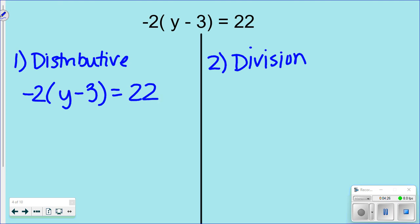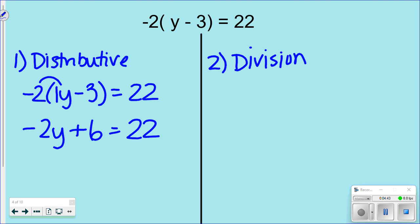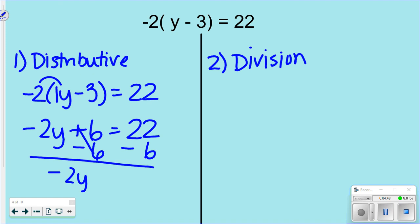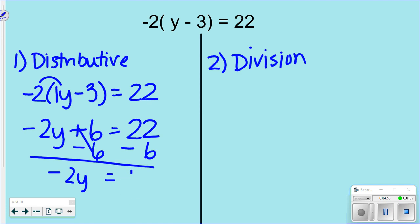It's really important to remember our tricks with the distributive method, otherwise you'll get a completely different two-step equation with the wrong answer. For -2(y - 3) = 22: distributing gives -2y, and then negative 2 times negative 3 is positive 6, so -2y + 6 = 22. Subtract 6 from both sides: -2y = 16. Divide by -2: y = -8.